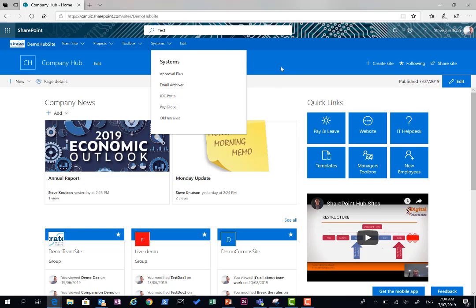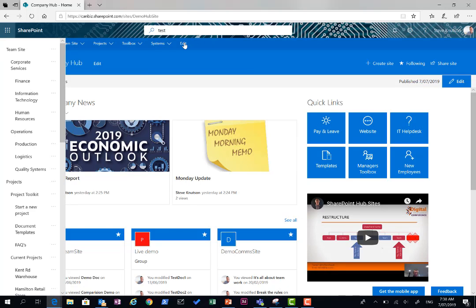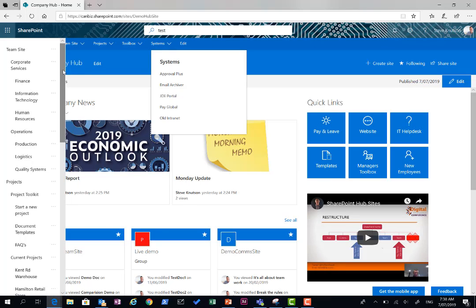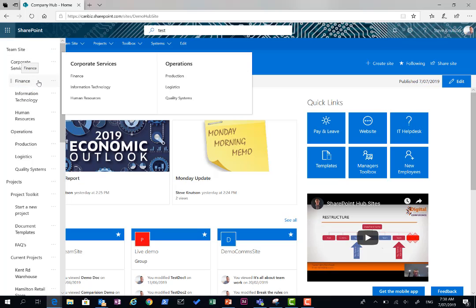Now, let's have a quick look at editing the Mega Menu. If I go on the edit option here as a site owner, you'll see I've got the Mega Menu here with three layers. I've got my top level navigation up here, which is the team site. Then, within that I've got two zones, corporate services and operations with sub-sites inside them.